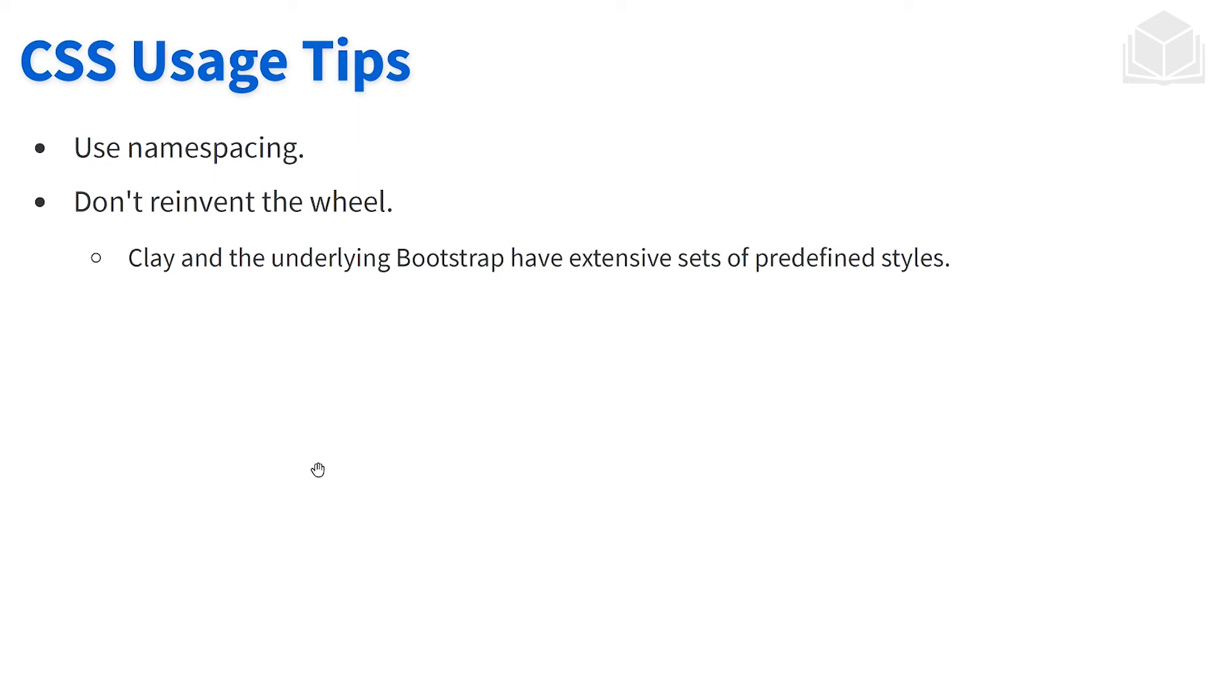Again, Clay provides a lot of CSS components for us. So make sure to take a look at Clay, see what you're able to use, and use those only develop your own custom stuff if you really need it.